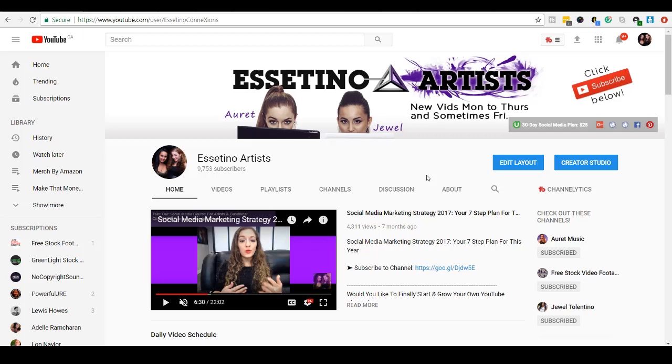Hey guys, how's it going? It's Jewel Tallentino here. Alright, so in this video, I'm going to be showing you guys how to edit your YouTube playlists.